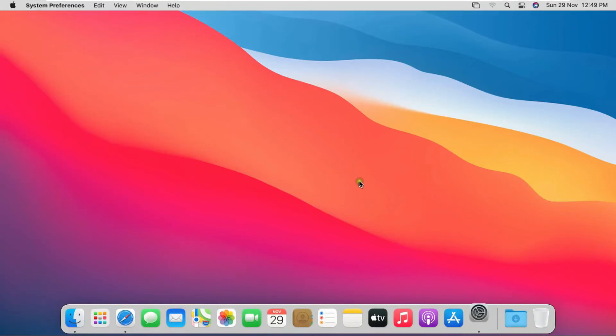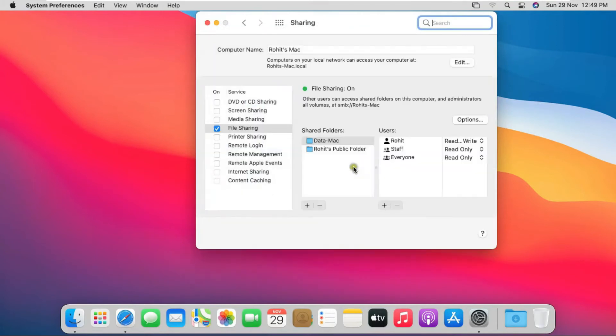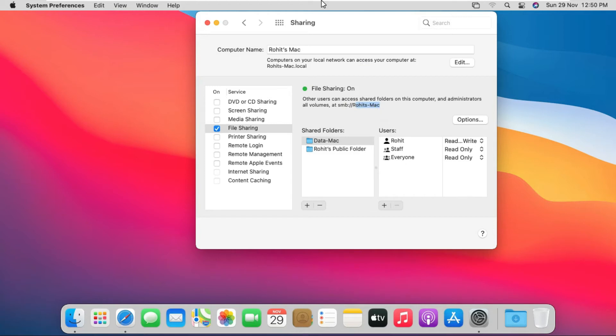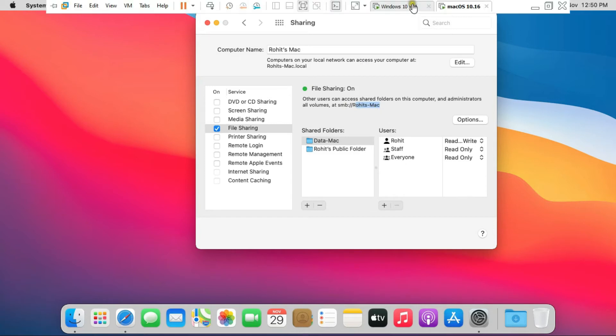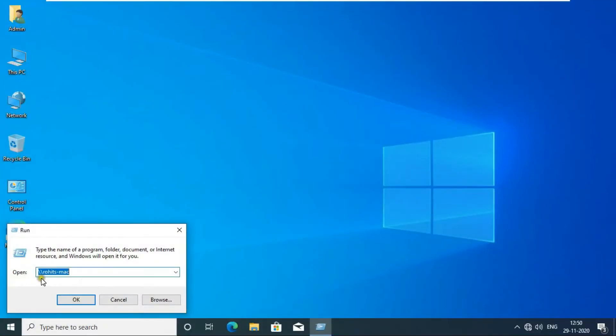Go to System Preferences, click on Sharing. See my Mac OS name. Now go to Windows 10 machine. Click on OK.